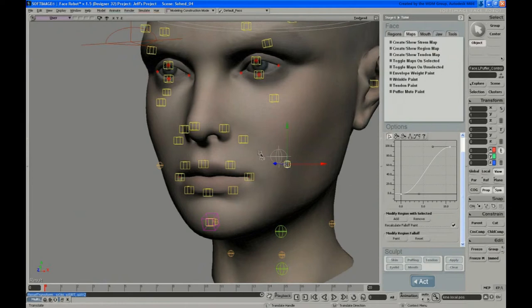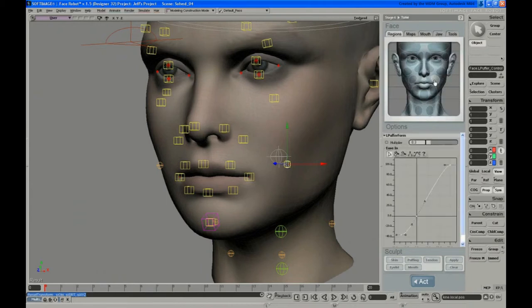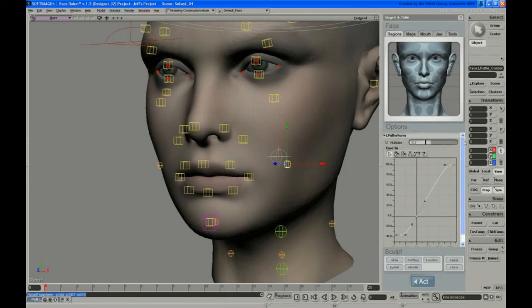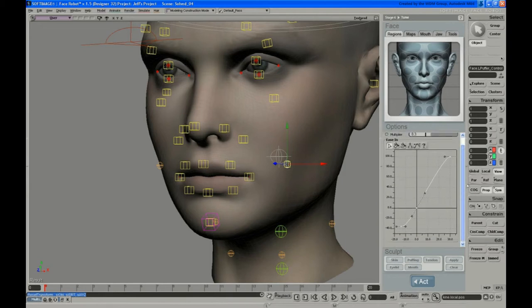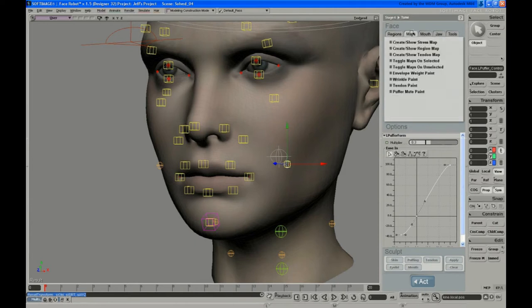Do a quick fix on that. That's actually just a map, it's a region and a map. If you click on the region for the puffer here, you'll notice that you don't have the same options. It's just a curve and a multiplier. You don't get the painting.